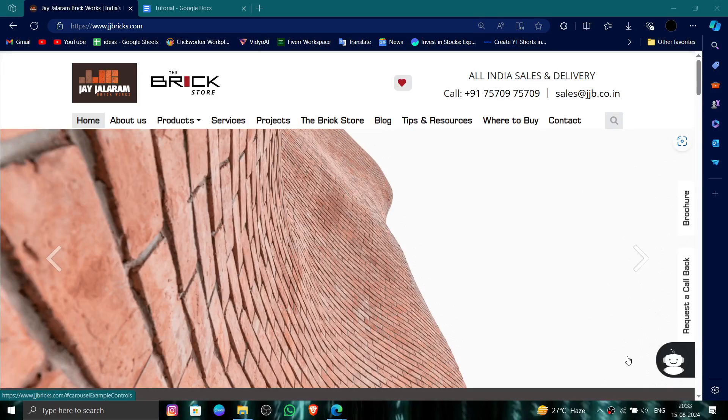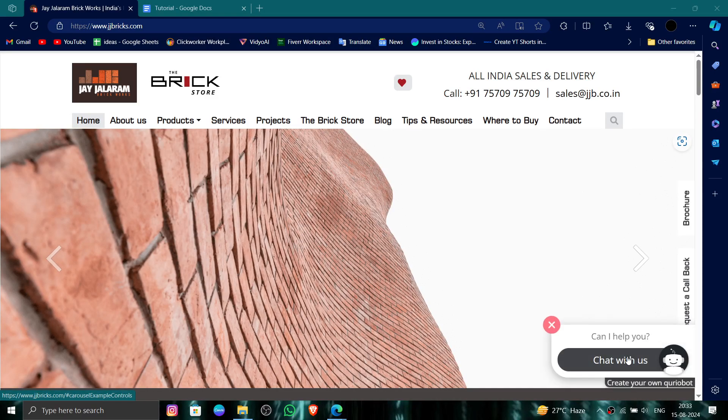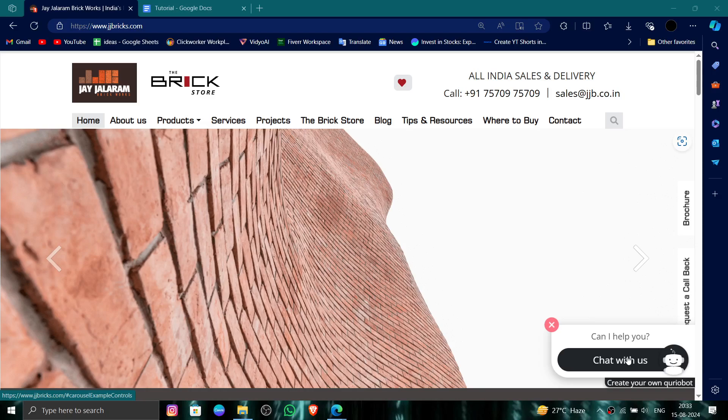Hello and welcome back to my channel. In today's video I will show you how to delete, remove, or uninstall the JJ Bricks account. So let's get started. To do that, you have to follow these easy steps.